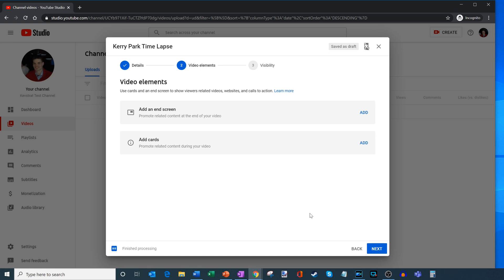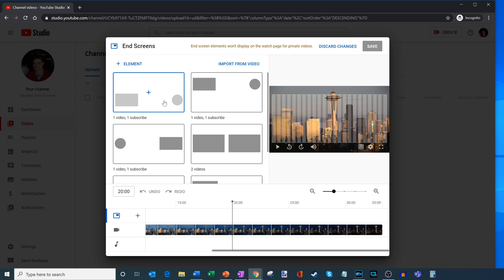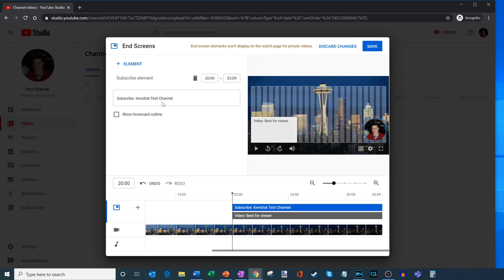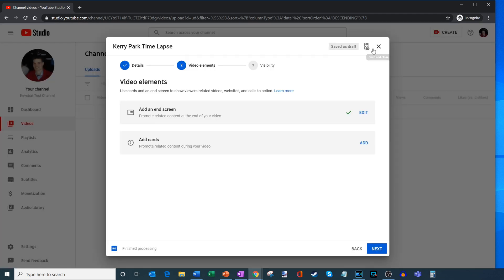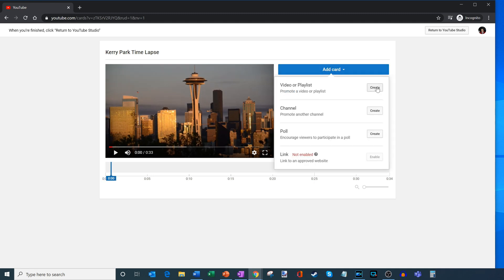Next there's something called video elements. I can add an end screen — what an end screen is, I could feature a video and encourage users to subscribe to my channel. I'm going to click on the recommended option, which will be the best video recommendation for the viewer. I can also add cards to my video. As the video plays, I could add a card to promote another video or playlist, another channel, or create a poll for users. It's a nice way to drive traffic back to your other videos. But since this is my first video on the channel, I'm going to leave it as is and go back to YouTube Studio.